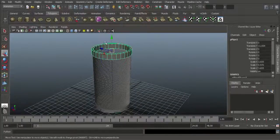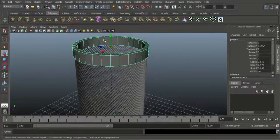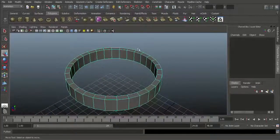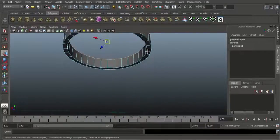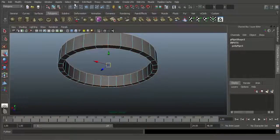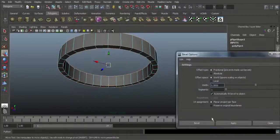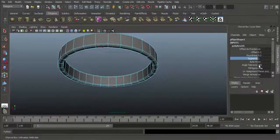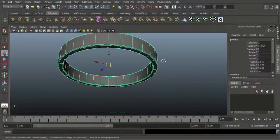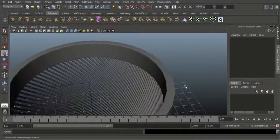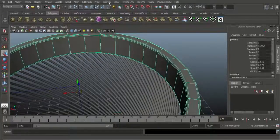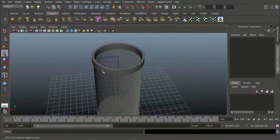Now I want to give some edge bevel for the top object. Select this object and click the isolate button to isolate it. Go to edge mode and double-click on this edge, then Shift+double-click on this edge. Do the same on the downside. Go to Polygons tab, go to Edit Mesh and choose Bevel. Give segments of 2 and an offset value a little bit. If you are using a later version, increase the fraction amount. Now I want to smooth this edge — select the mesh in object mode, go to Normals and choose Soften Edge.